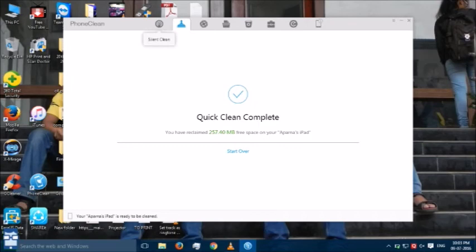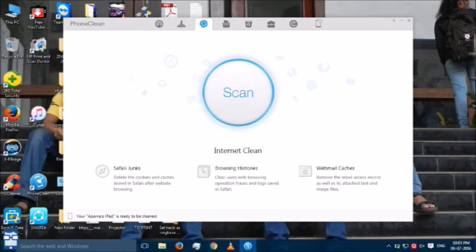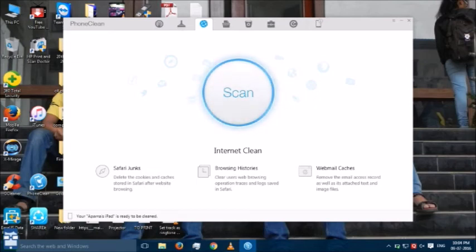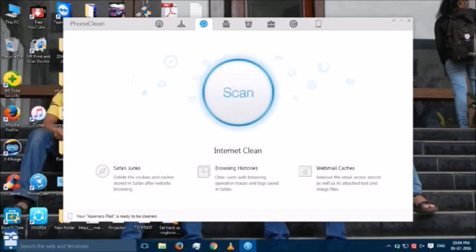Now, for example, you want to clean your internet settings and your browser history. So, then you have an option here. Safari junks, browsing histories. But, on all these other scans, your device will be restarted. Do not panic about this. This is normal in this software. And, please do not unplug your device when the scanning or the cleaning of these devices is going on.